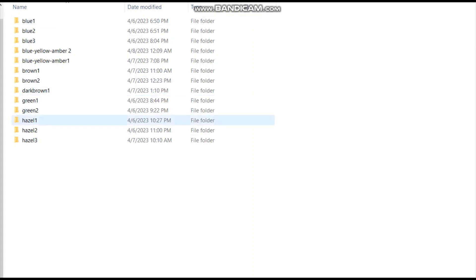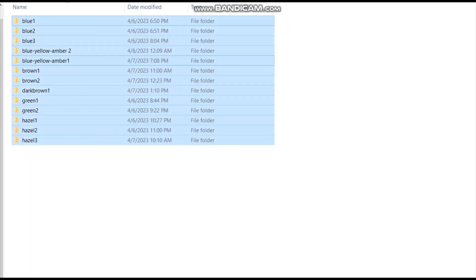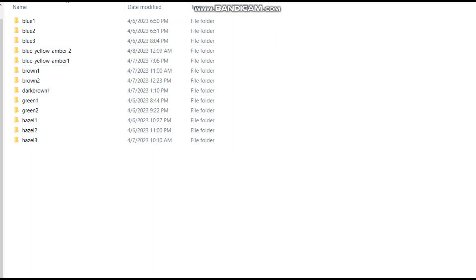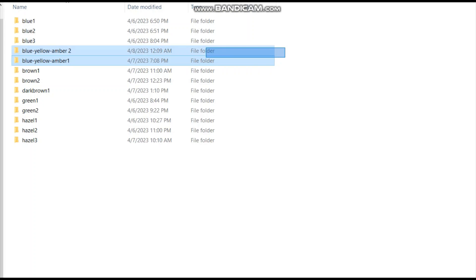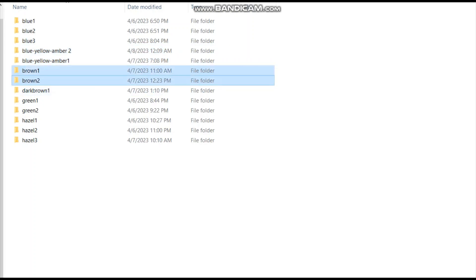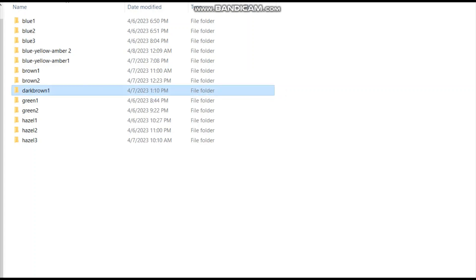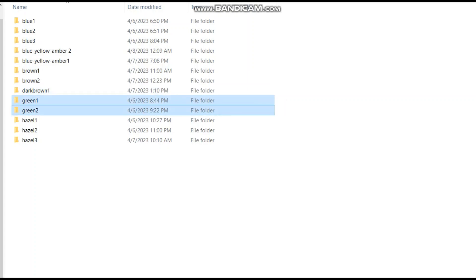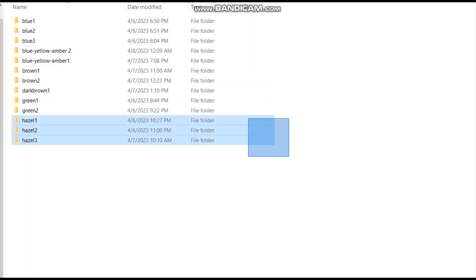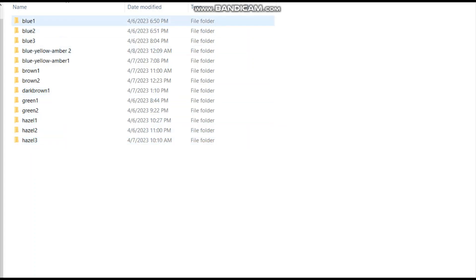This is basically all the iColors I've collected. There are three folders for blue eye colors, two folders for blue with an amber or yellow pigment, two folders for brown, one folder for dark brown, two folders for green, and three folders for hazel eyes.